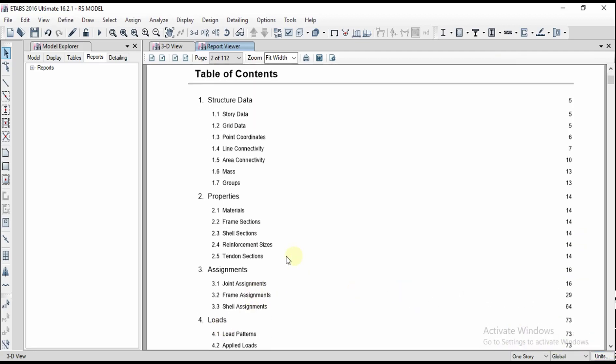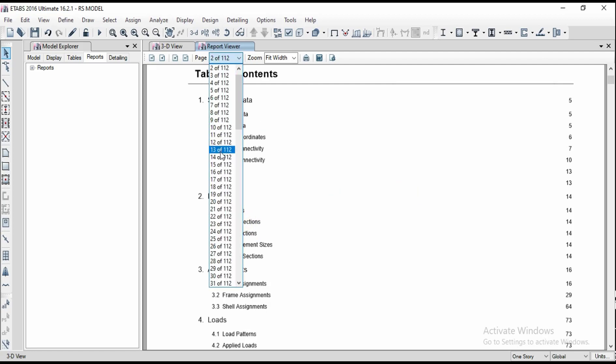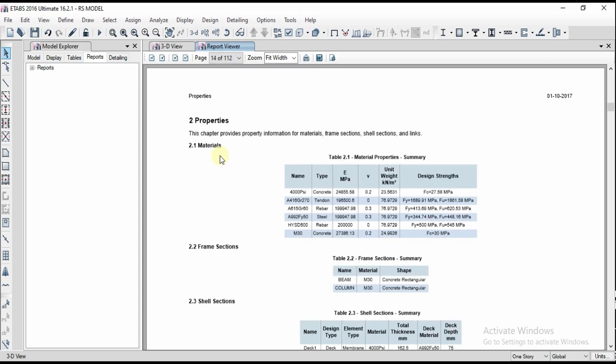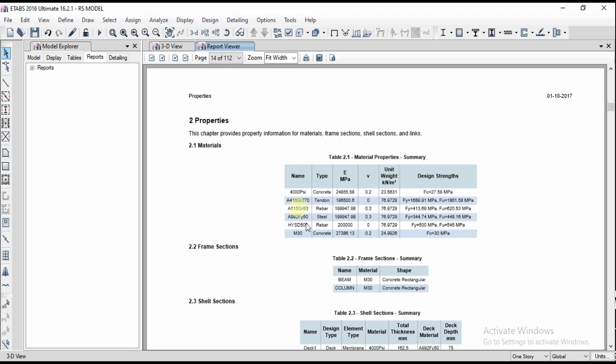For example I want to see the materials. It is on page number 14. Let us go for page number 14 and we got the material properties like this. If you want to take a print you can take a print or if you want to convert into a Word document you can convert into a Word document.